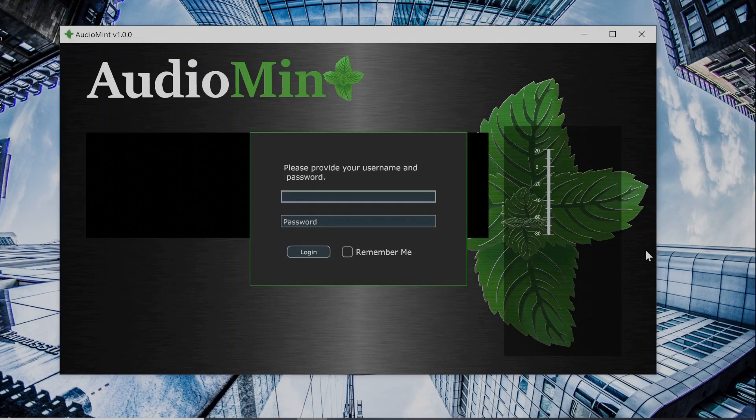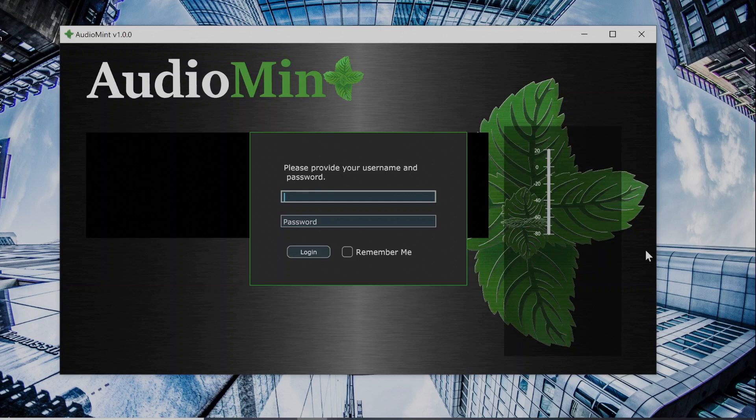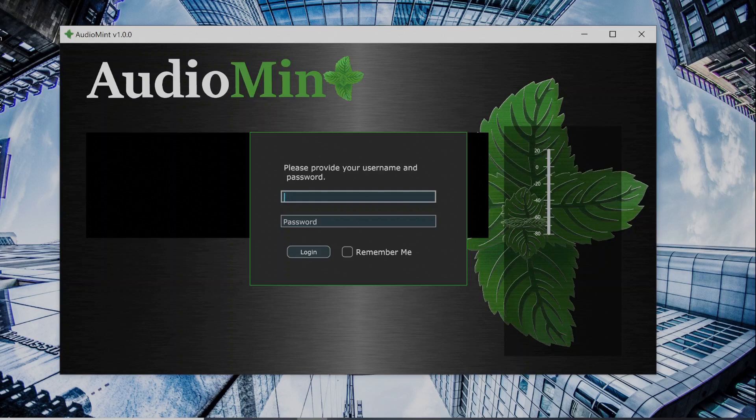Hi everyone, my name is Justin and I am the creator of the program AudioMint. So let's see what it can do. The first thing you have to do when you first open up the program is...